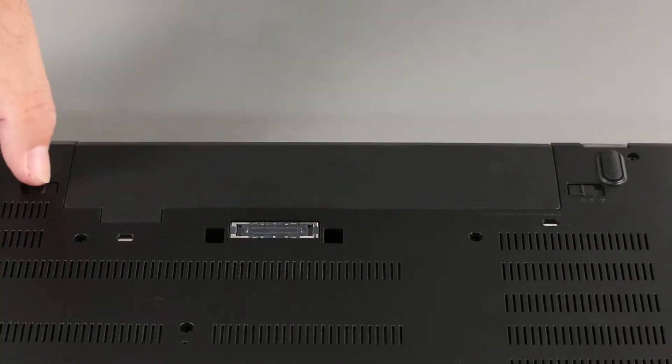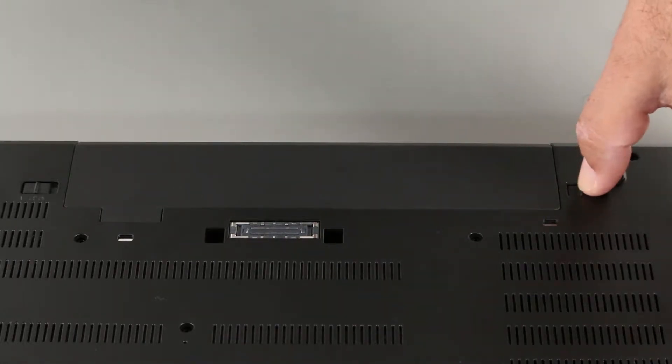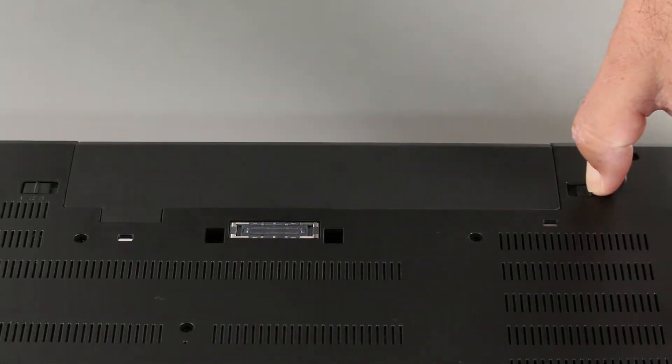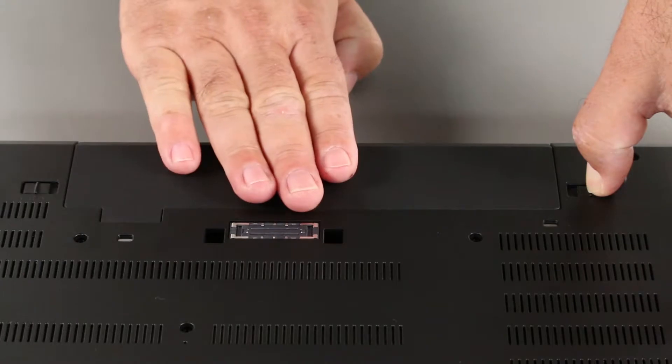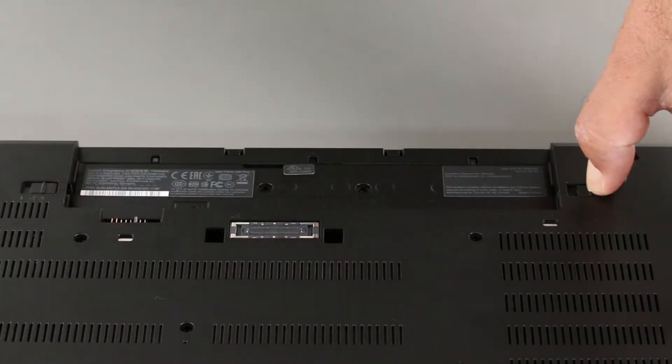Press the latch marked with a 1 to the unlocked position. Press the latch marked with a 2 to the unlocked position and hold it. Slide the battery out of the slot.